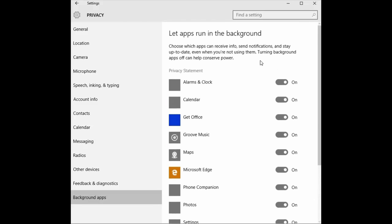And that is how you change the options for background apps within Windows 10. For any more questions on Windows 10, check out our website at microcenter.com where you can view articles and videos on many other topics. And as always, we thank you for watching. Have a wonderful day.